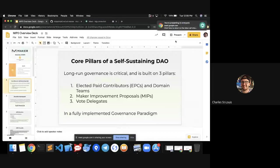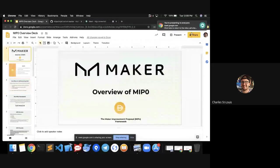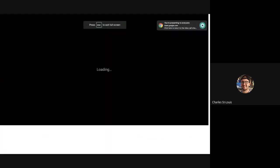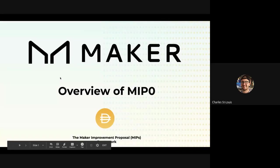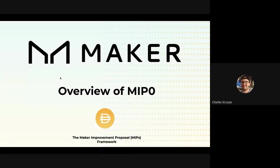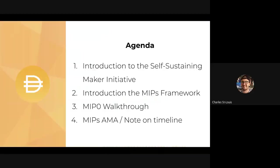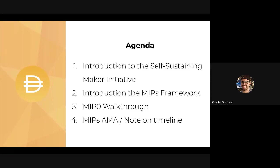I'm hoping everyone can see this. The brief agenda is a brief introduction to the other pillars of the self-sustaining maker initiative alongside the MIPs framework itself, a brief introduction to the MIPs framework, and then the actual walkthrough. At the end, we can open up for some questions about MIPs in general. I'd also like to provide a note on the timeline over the next couple of weeks with respect to getting these proposals actually ratified.